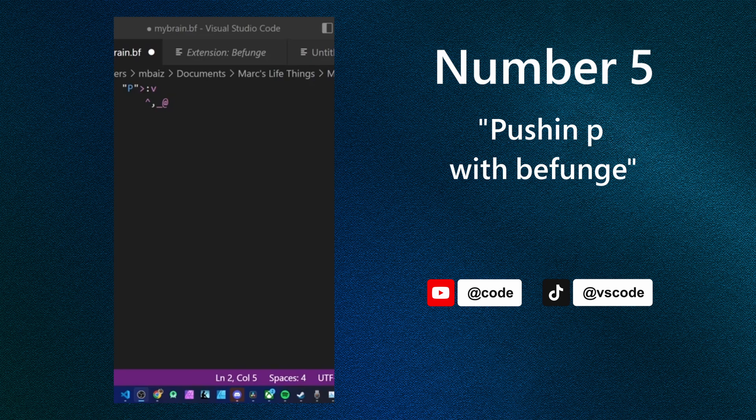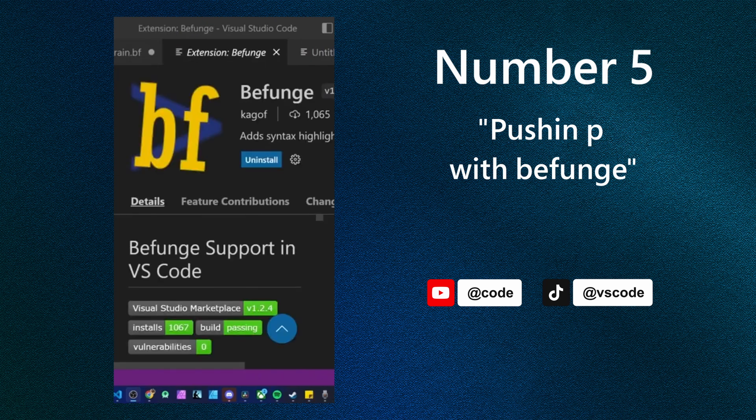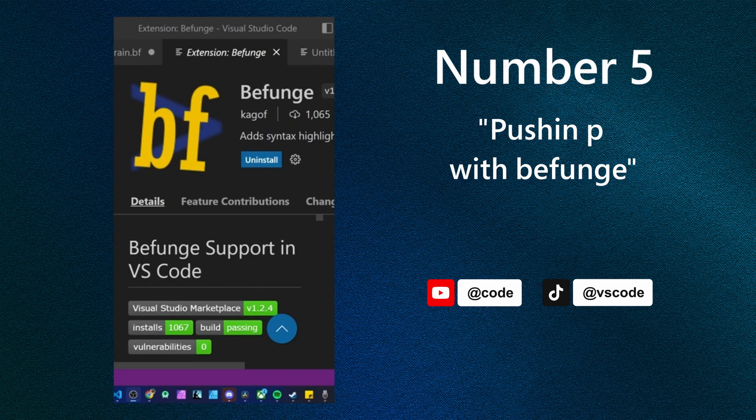You guys should go check it out, especially because there's this befunge extension in the marketplace that adds syntax highlighting and alignment and guides for the language in VS Code. So yeah, have fun.